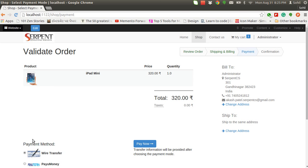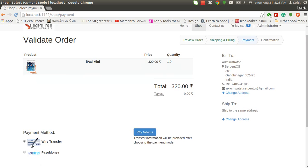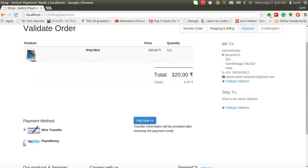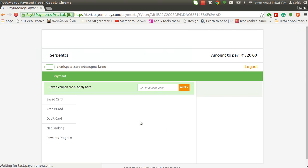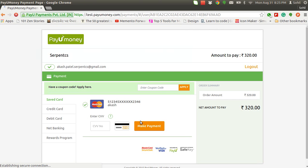Here in this payment method you will find PayUmoney added. I'll select PayUmoney and click on pay now. It will redirect you to the PayUmoney gateway.